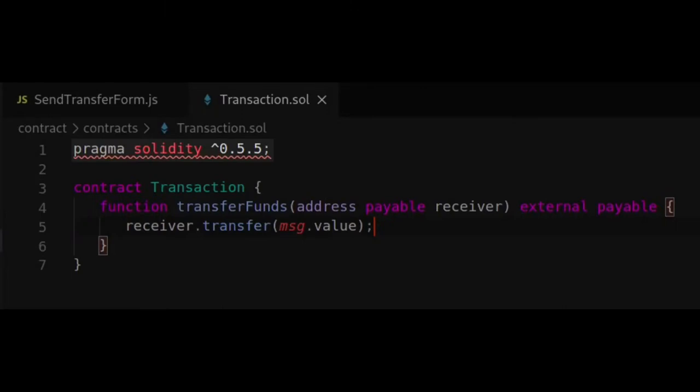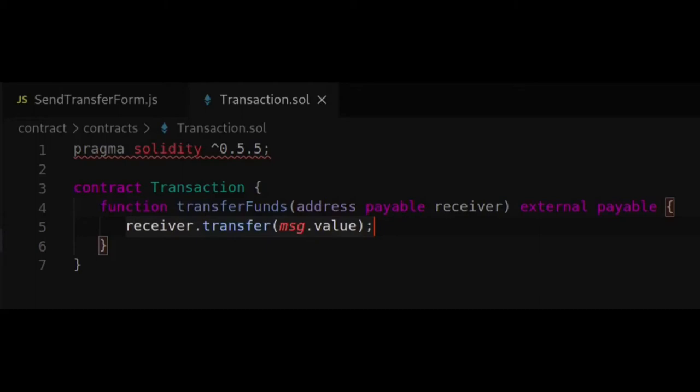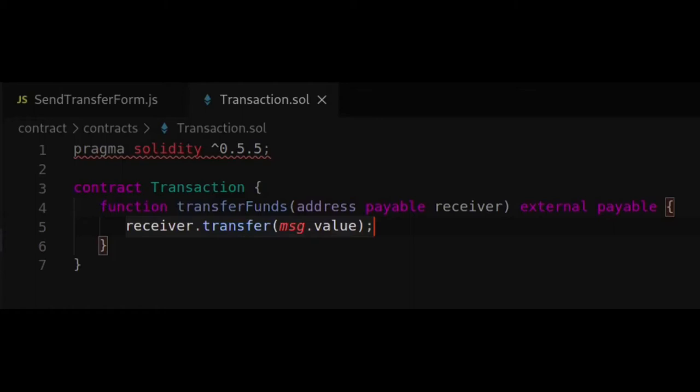Pragma Solidity defines the compiler version of Solidity that this contract will work with. The caret symbol means that any version between 0.5.5 and before 0.6 will be accepted. The transfer funds function gets created with the receiver address as the parameter. The address data type means that we are specifying that an address will be passed. The payable data type means that this address will have additional function members that we need in order to send Ethereum to it, namely the send function and the transfer function. We will be using the transfer function. The external function modifier means that this function can only be called outside of the smart contract. The payable function modifier allows the function to receive Ethereum. The receiver will be transferred the amount specified by the global message.value value.